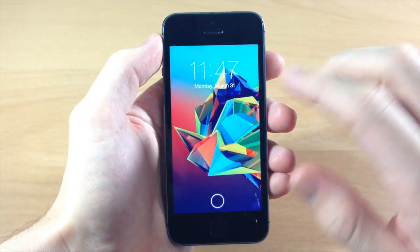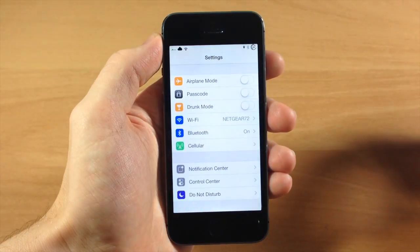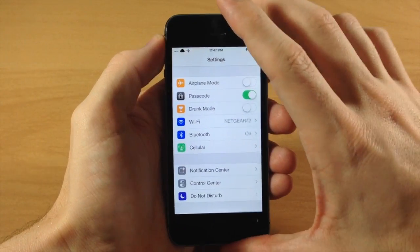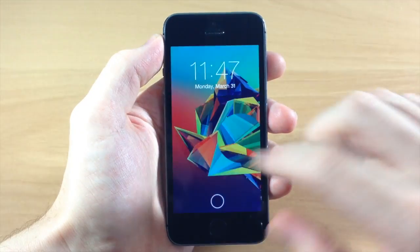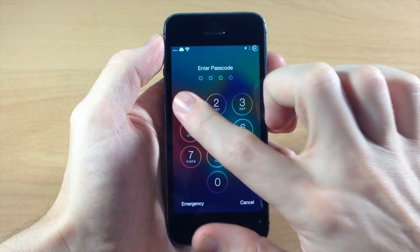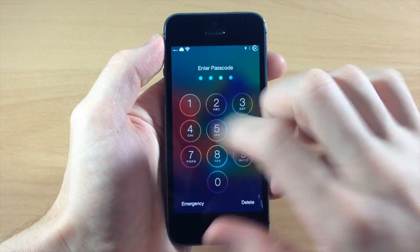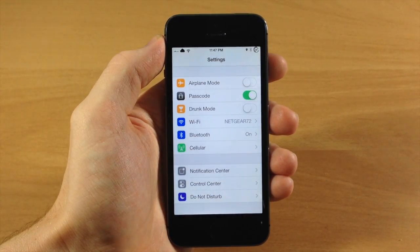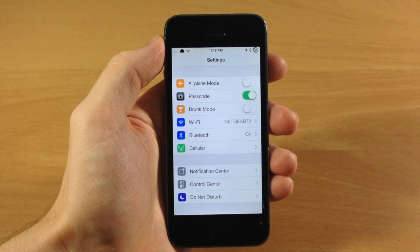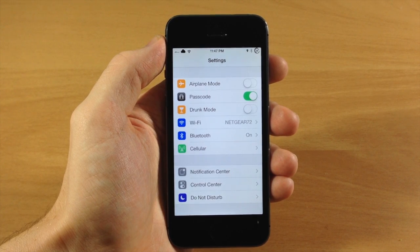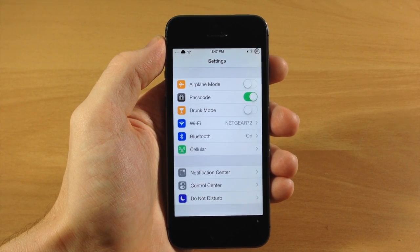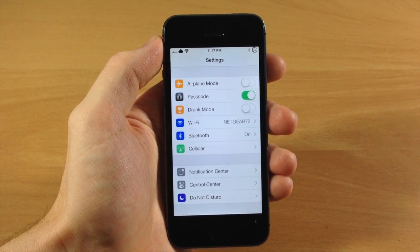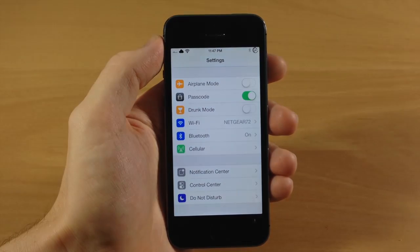So a very simple tweak, but it does give a lot of utility and saves you a lot of time having to go into Touch ID and turning it on or off with all those prompts. Let me know what you guys think about this in the comments below. And if you enjoyed this video, please hit that like button. If you want to see more of my videos, don't forget to subscribe. All right guys, until next time, peace.